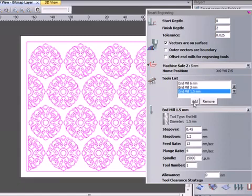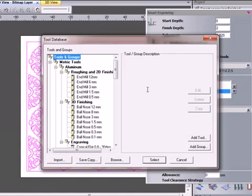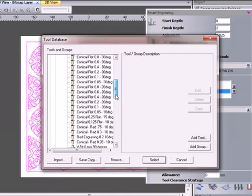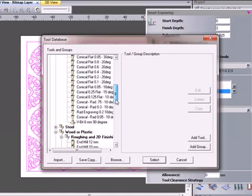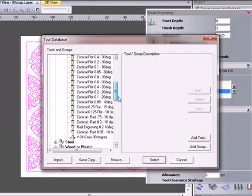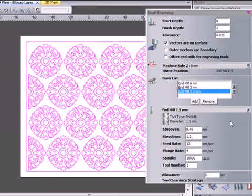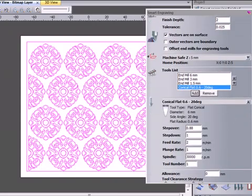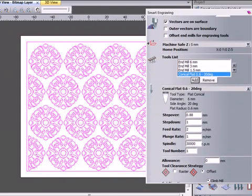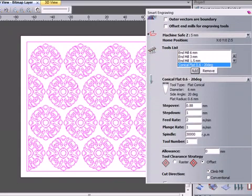Now I'll add an engraving tool. The tool I'm using will be a flat conical tool with a flat bottom. I'm choosing a 20-degree conical with a 0.6mm flat. This will do a lot of my area clearance.